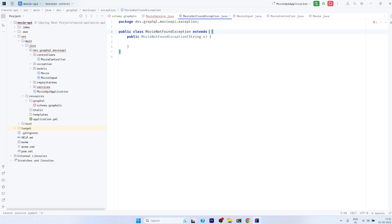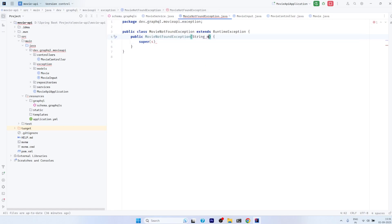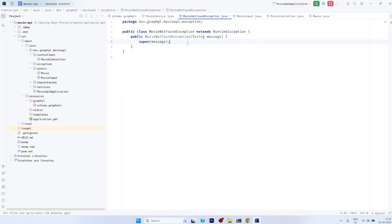Now we have to extend this class with RuntimeException and call the super constructor of the parent class, passing a better message. Meaningful names are more important. This is the custom exception we have created. In case you don't know about custom exceptions, you can check out a video on exception handling on our channel where I have discussed in detail how to create custom exceptions — I will provide the link in the i-button.